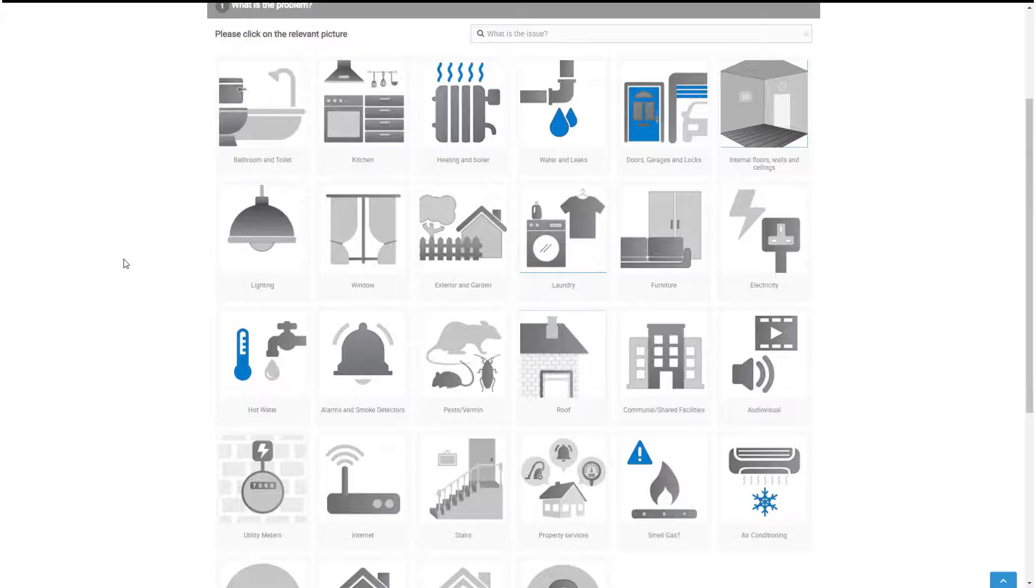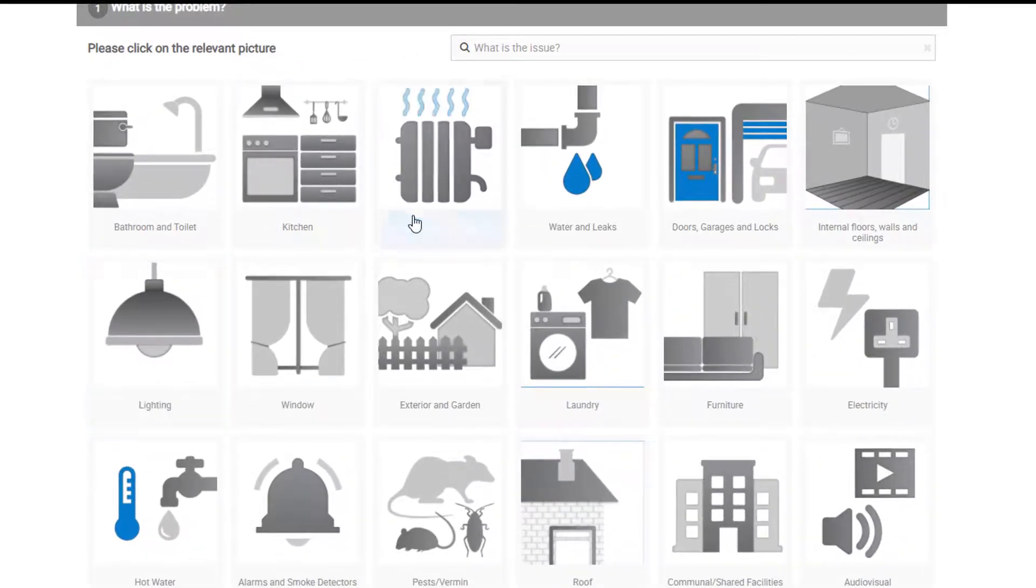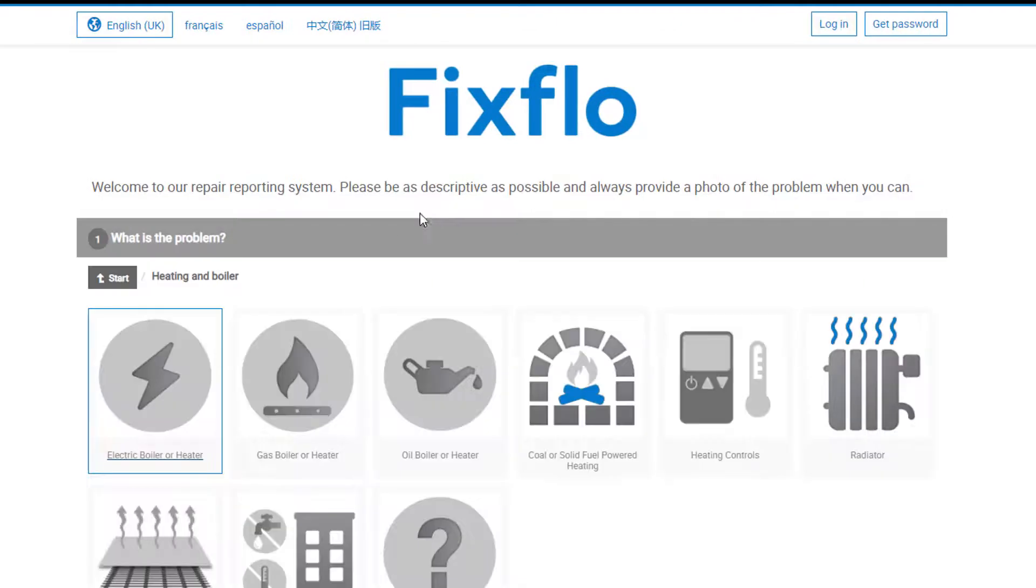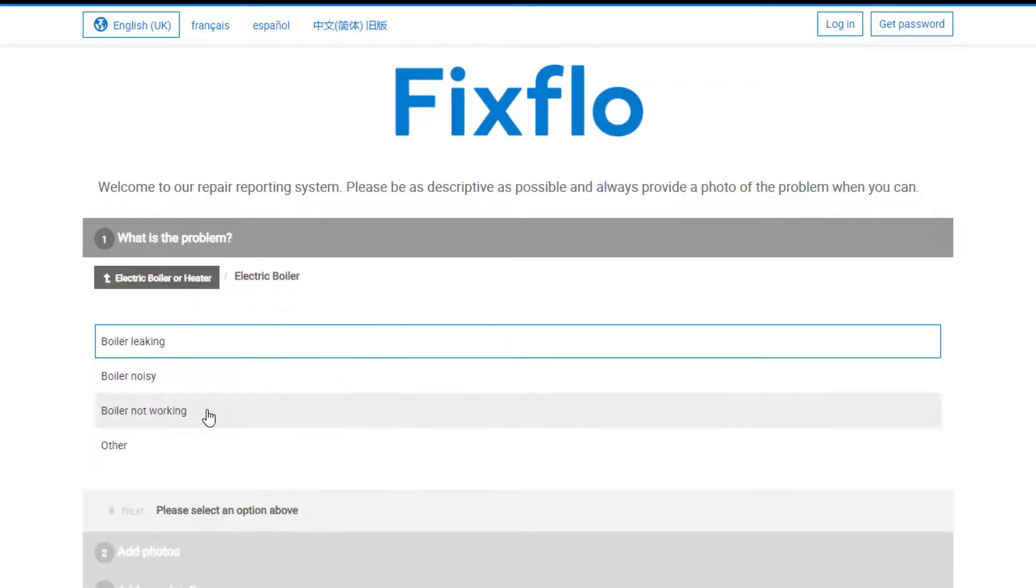Now, let's report an issue. In this example, I will be reporting an issue about my boiler. So, if I click on heating and boiler, electric boiler or heater, electric boiler, I come to four final options.